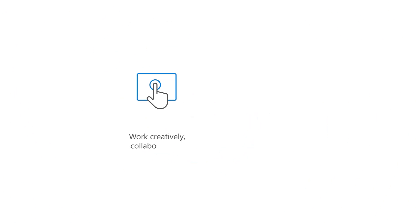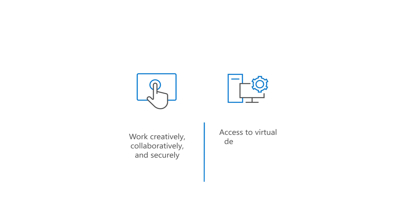IT wants to provide streamlined access to enable users to work creatively, collaboratively, and securely using any device from anywhere and provide access to virtual desktops and applications in a way that's easy to manage and provision.